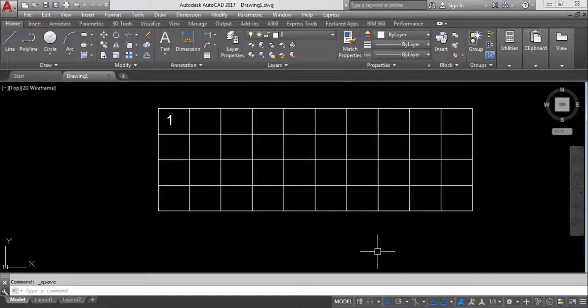Hi everyone, welcome to Civil Engineering Tutorials. In this video I will show you how to use the TCount command in AutoCAD. If you're new to my channel, click the subscribe button and the bell icon to stay updated with all new videos. Also don't forget to follow me on Facebook, Instagram, and Twitter.